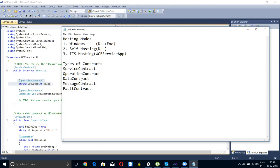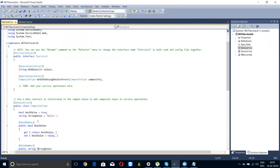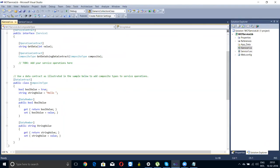The 5 contract types are: service contract, operation contract, data contract, message contract, and fault contract. The service has the service contract attribute, and the method has the operation contract. If you want to expose the data of a particular entity, put a data contract on top of the class. Data contract will not give you security; if you need security, go with message contract.